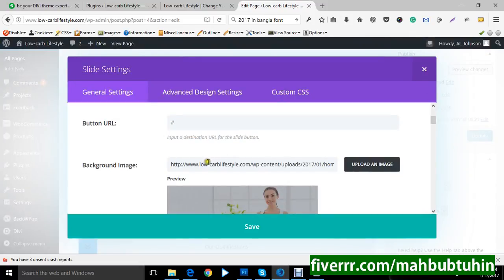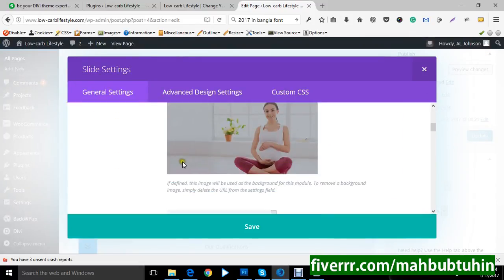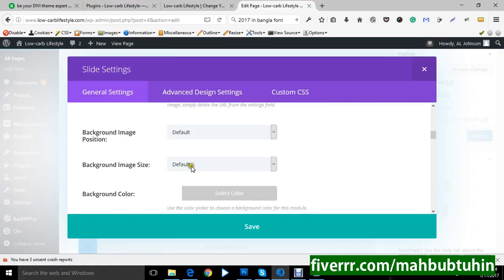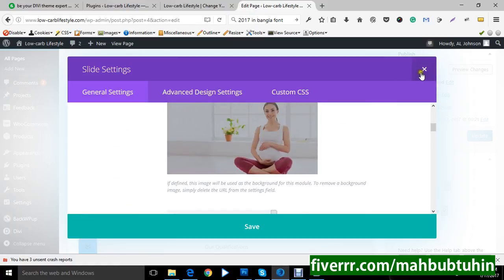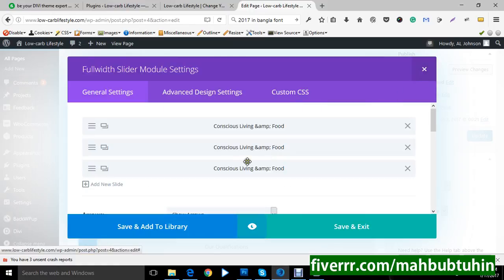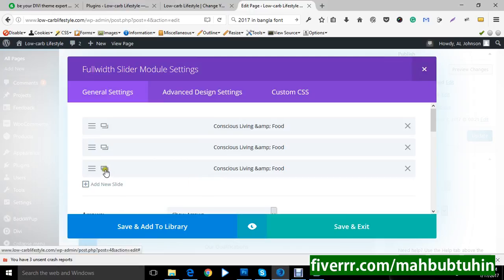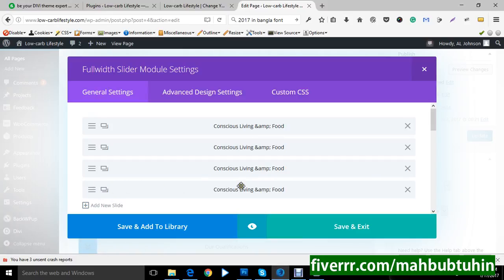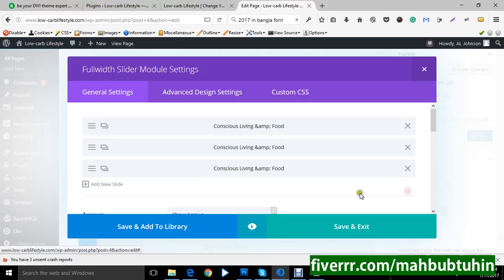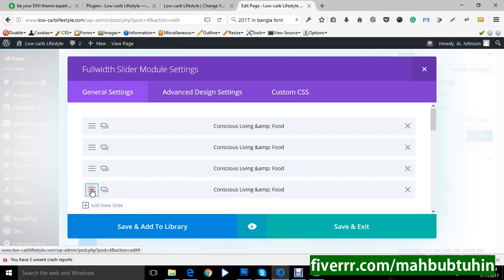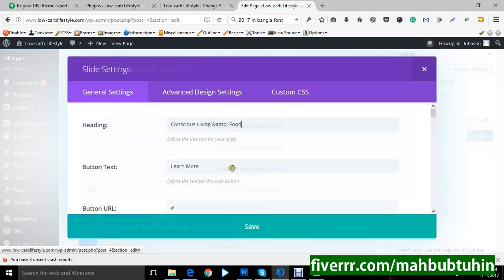I hope it will be helpful to you. And if you want to change or add more slider, you can copy, you can click on this. You can edit this.